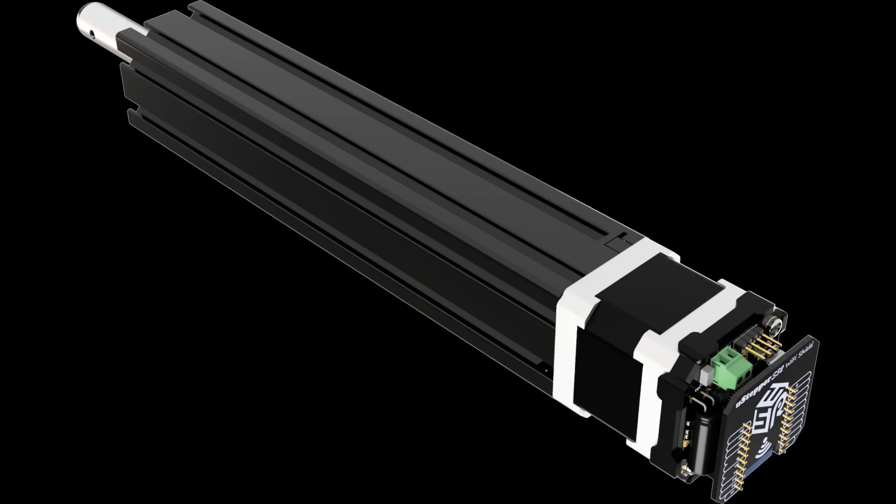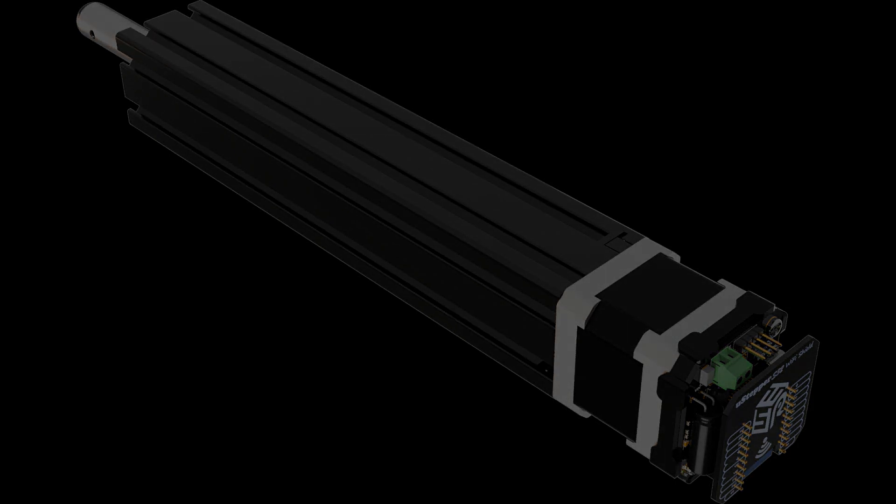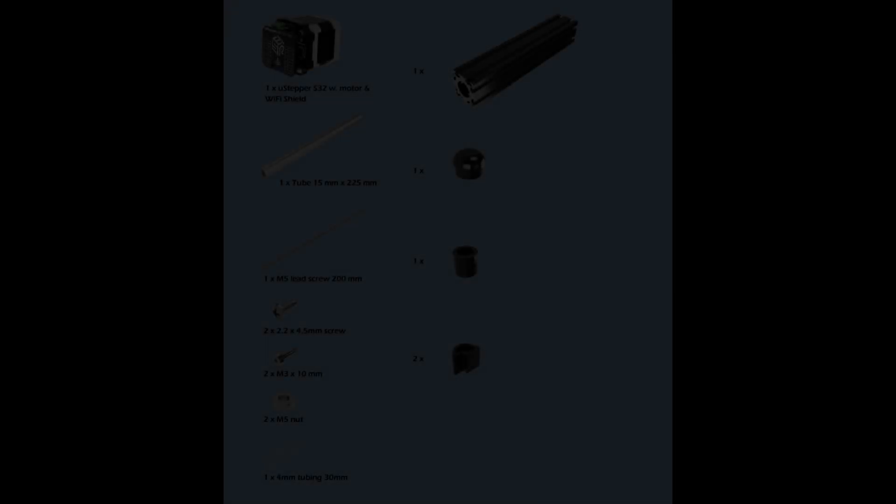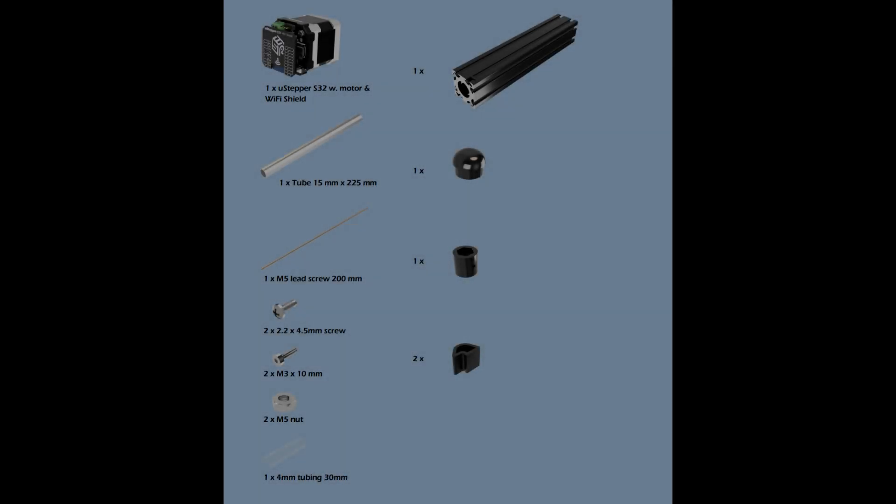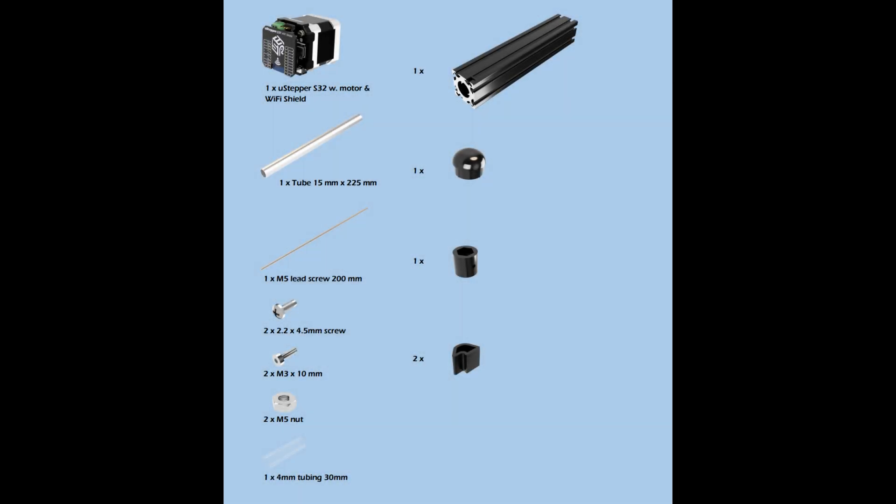Today, I'm excited to guide you through the assembly of the U-Stepper Mini Twist & Snap Linear Actuator Kit. Our bill of materials? Just a handful of essentials.